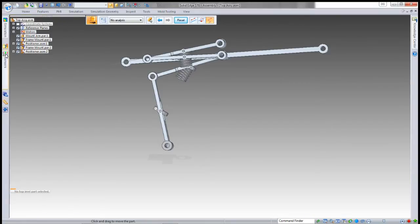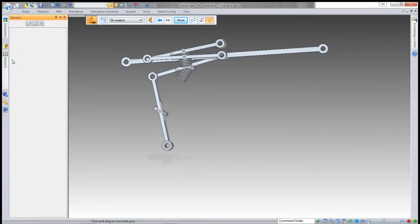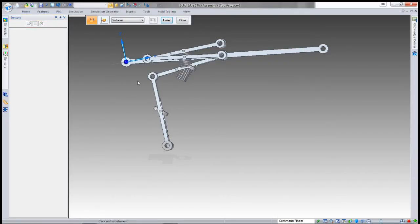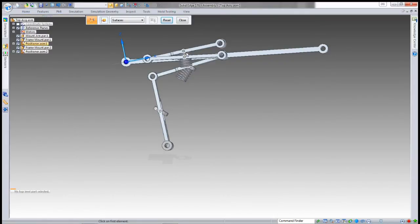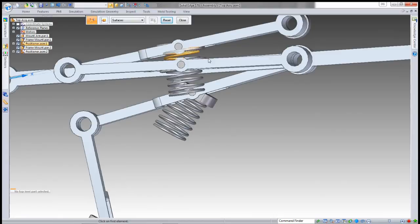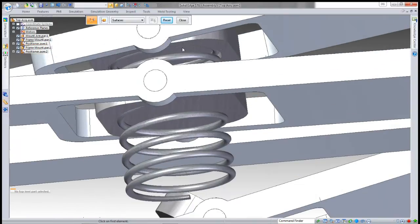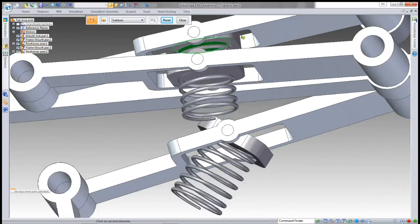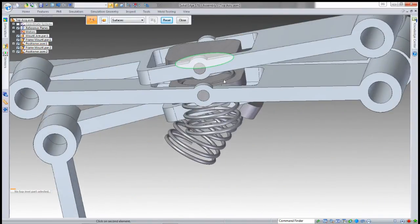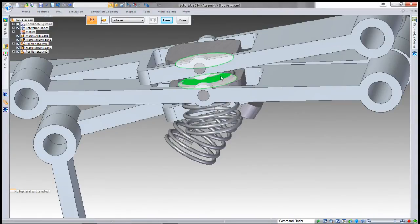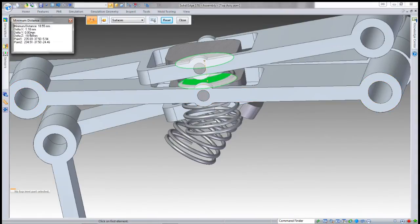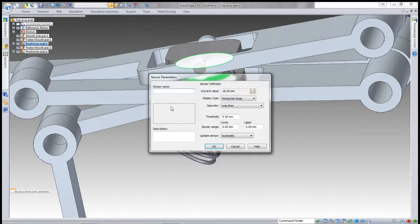What we may want to do is set up some sensors in the assembly to let us know if there's an issue, because they won't always be as obvious as this spring failing. I can set up a minimum distance sensor and give it the name Top Spring.